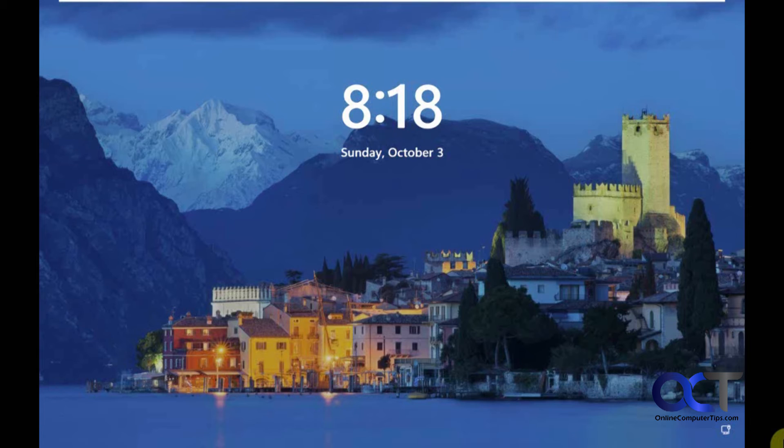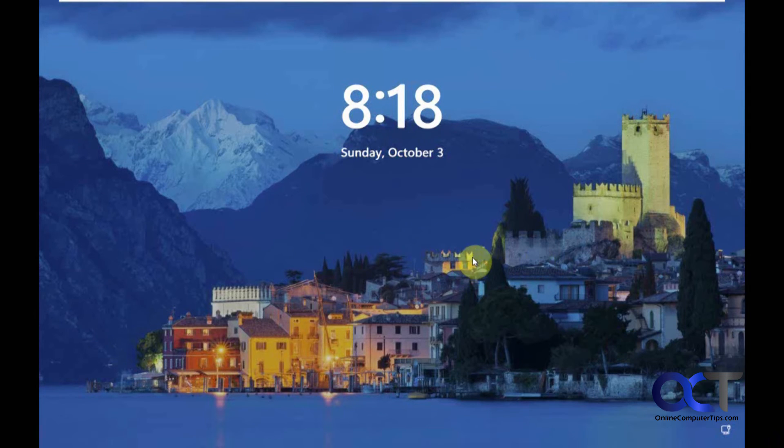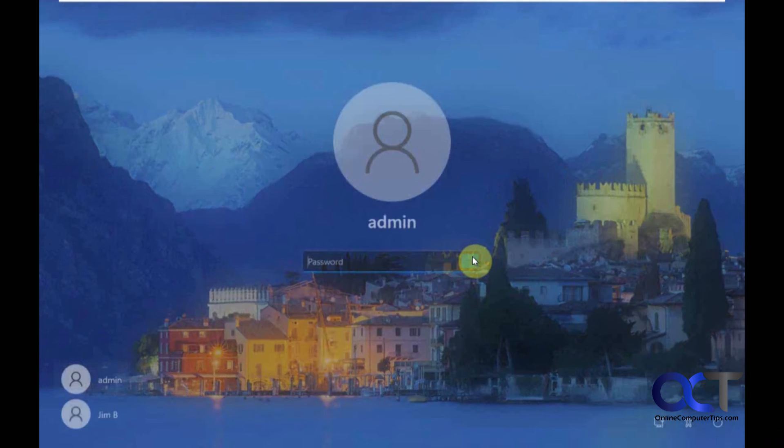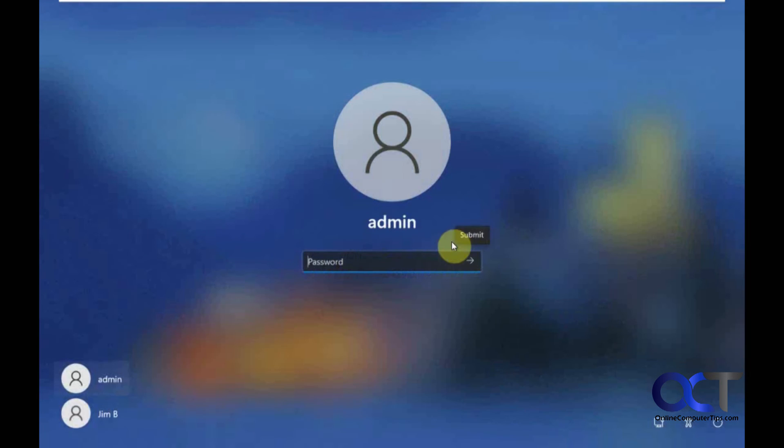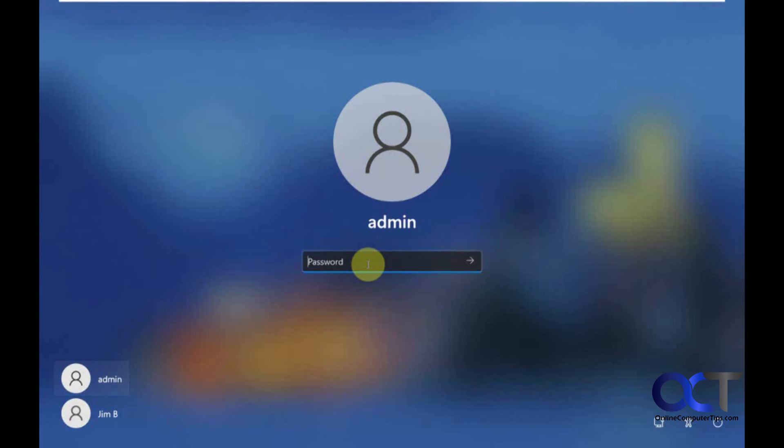Okay, so now we have a Windows desktop here. Let's see what happens. So, it actually has my two users that I had on this computer here. Let's try logging in.